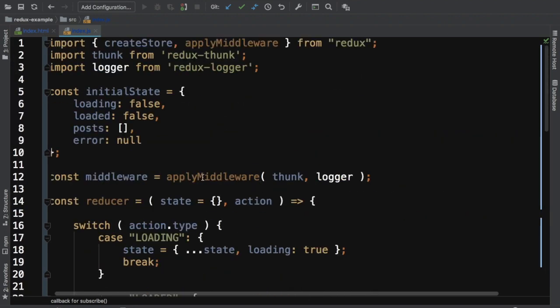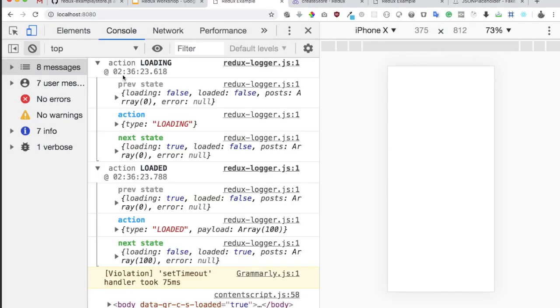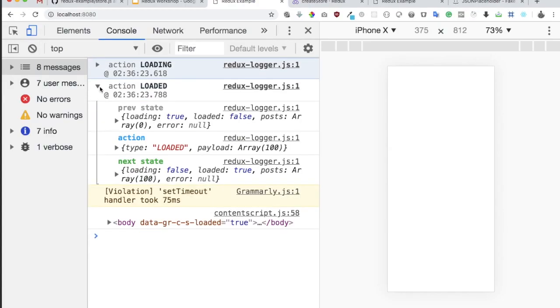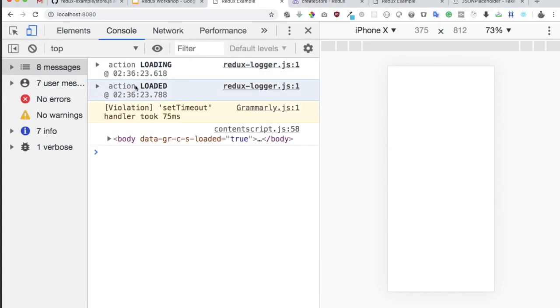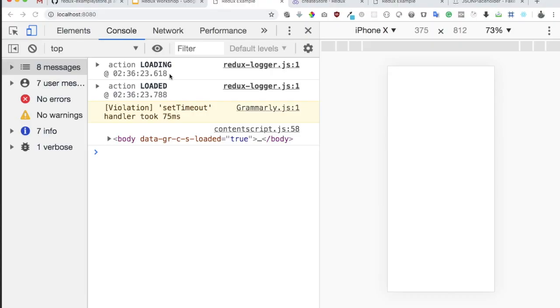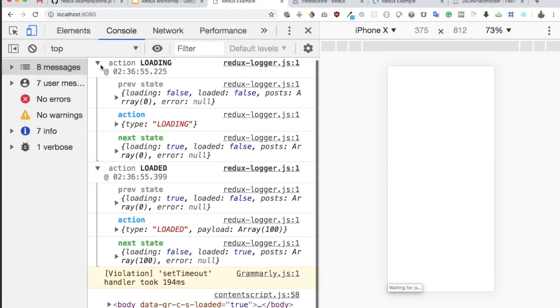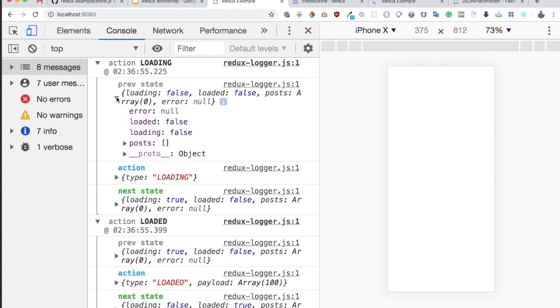It's so simple because I can just minimize this also. Now I can just focus on one part rather than going on different ones because I have this loading. I know that this is the action type I need to look onto. I can just click on this and then I have all the information here. I have error, loaded, loading, posts, all of that information.